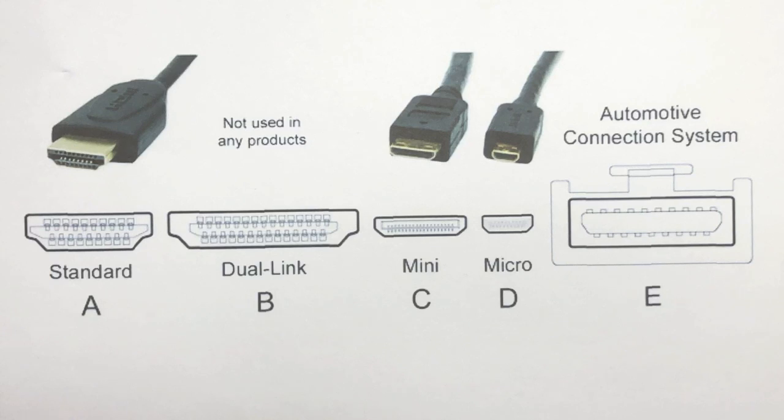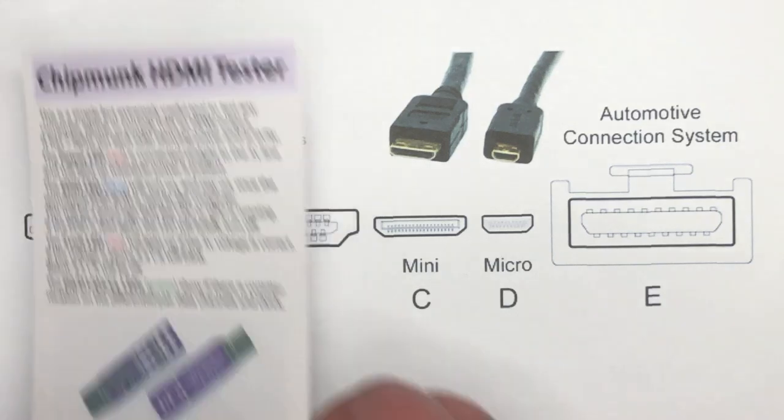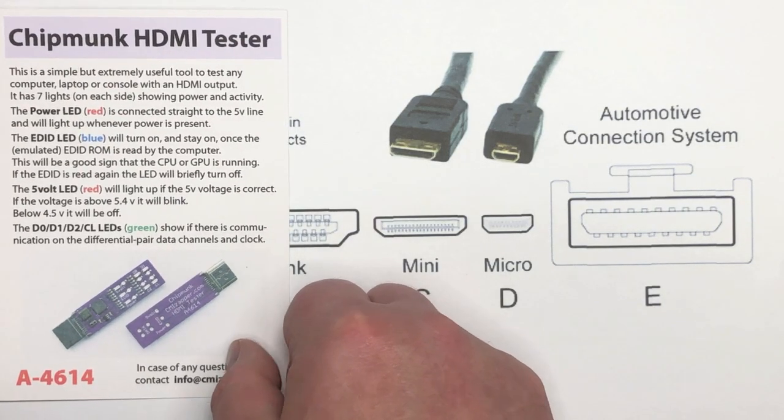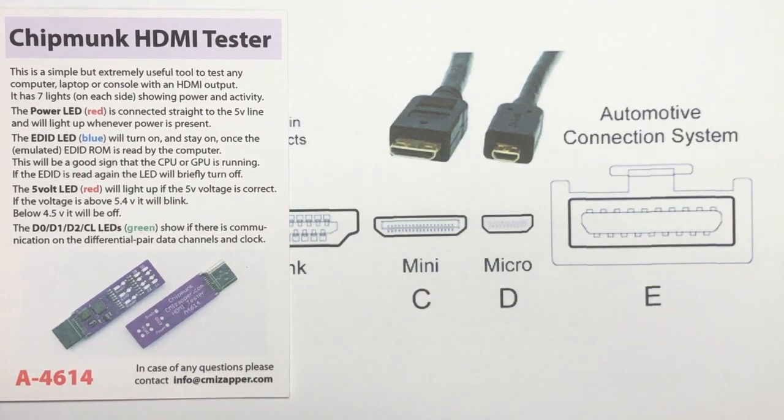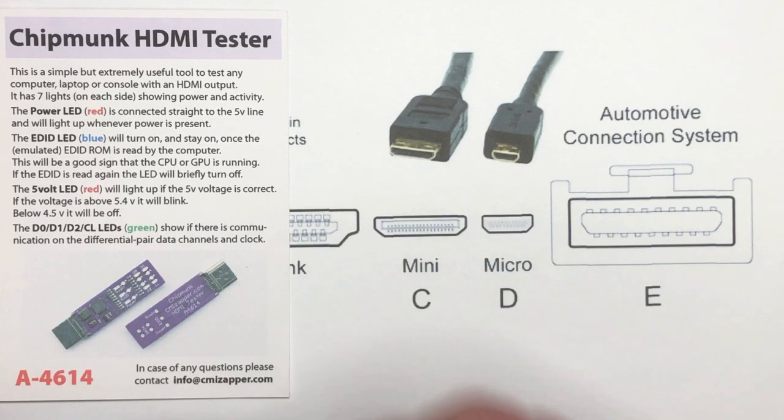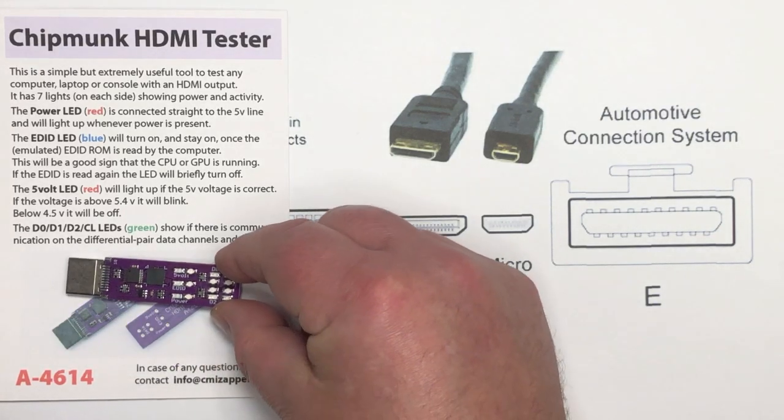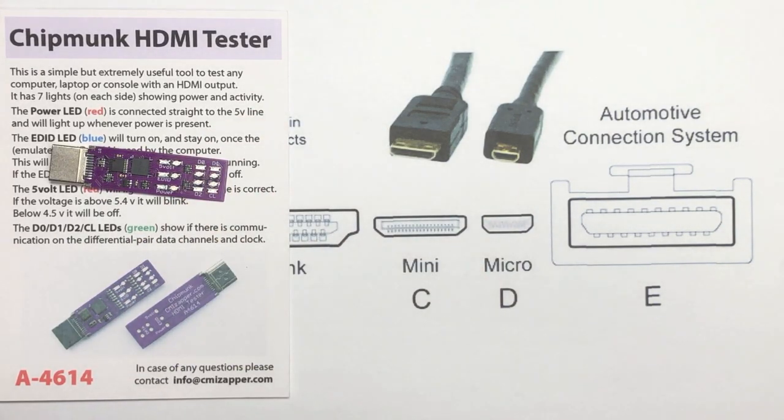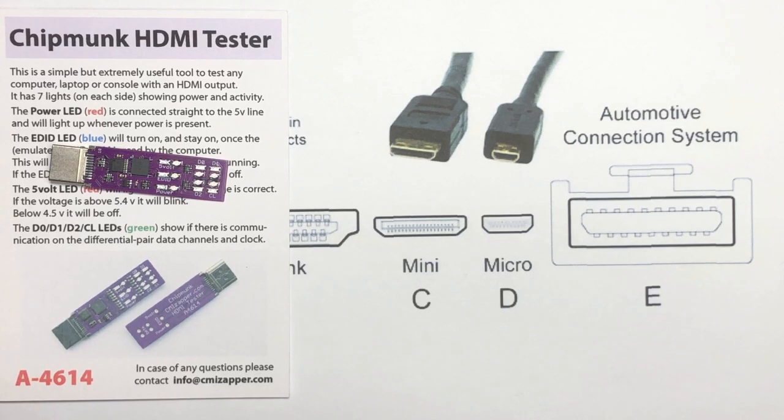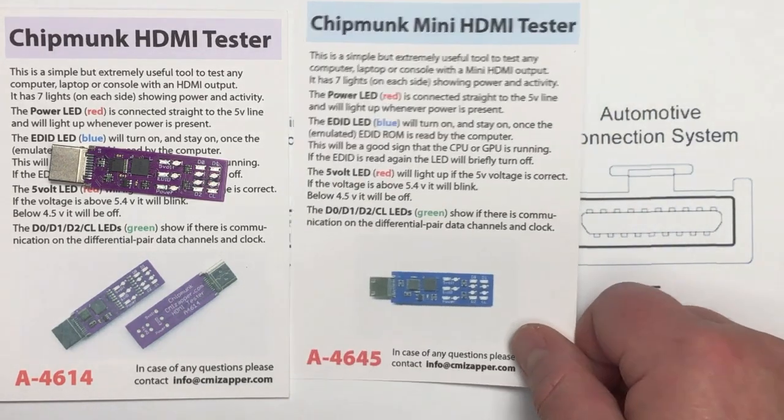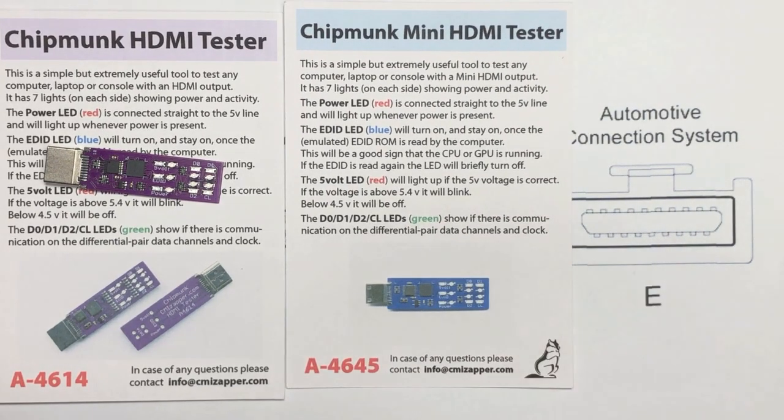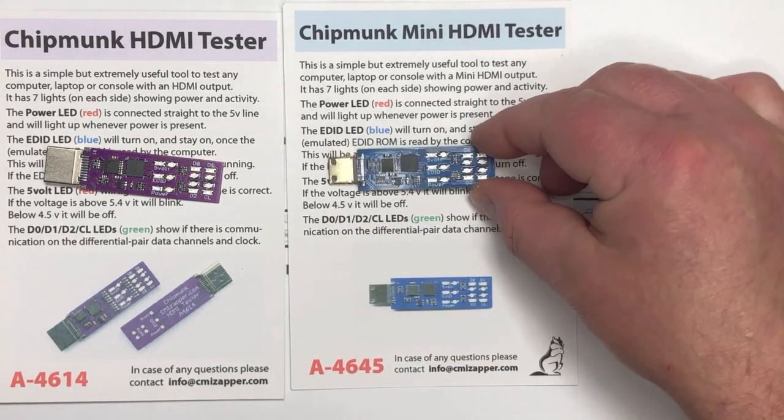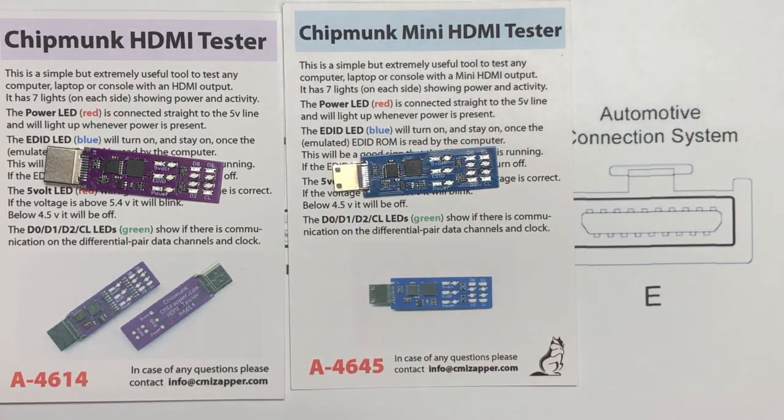You might be familiar with our Chipmunk HDMI tester or you should be familiar with our Chipmunk HDMI tester. The normal type A one is purple but we have recently also made the mini HDMI version. It's exactly the same but it has the mini HDMI plug and it's blue.